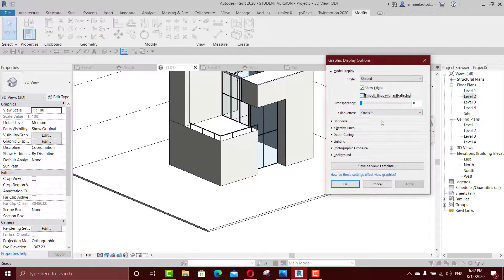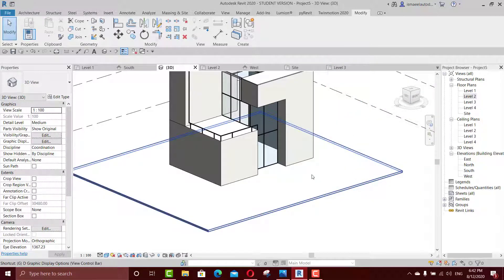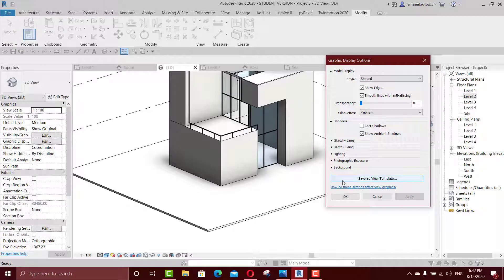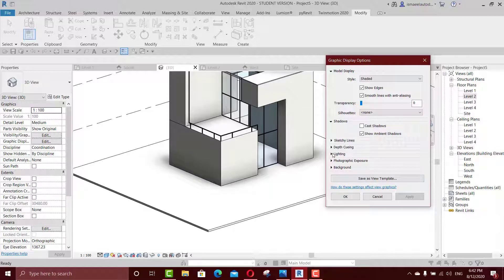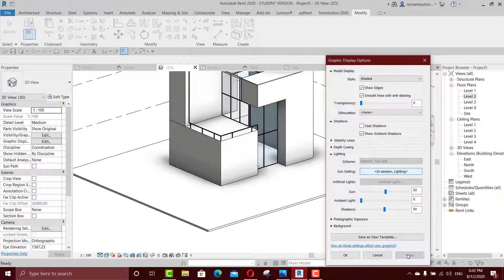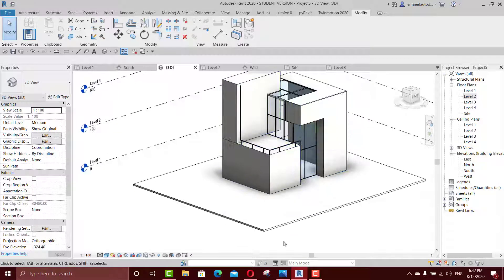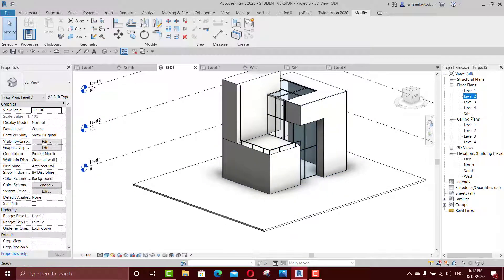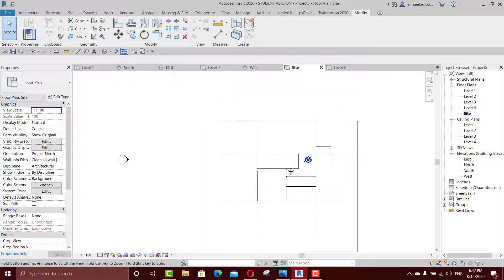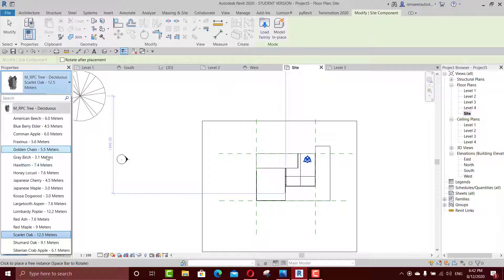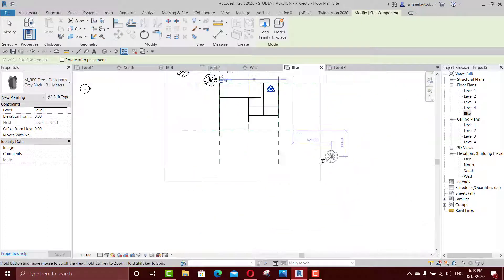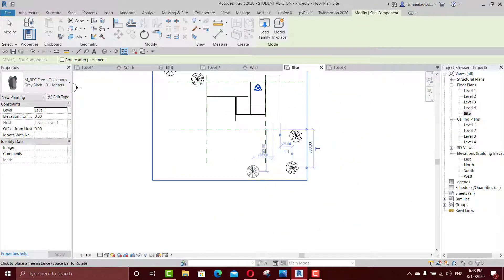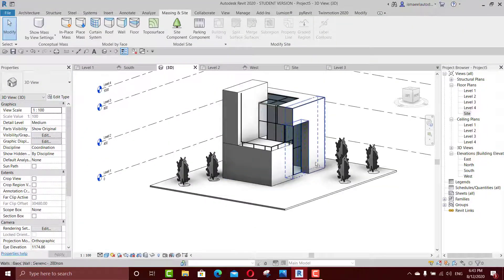Click GD, smooth the lines, GD again, go to shadow — maybe put the shadow on. Try to put the cast one — no, we don't need it. You can even improve it — make it a bit darker. Now put some site components: go to site, massing and site, site component — choose the smallest one and put it like that. I think it's good.